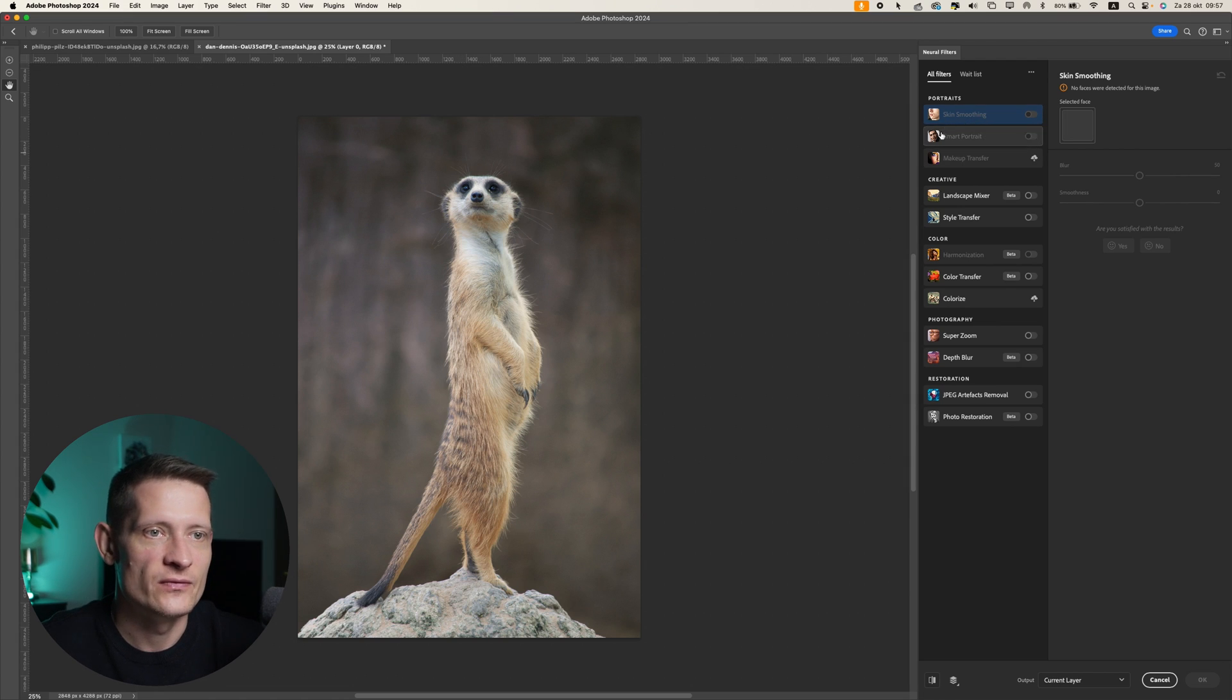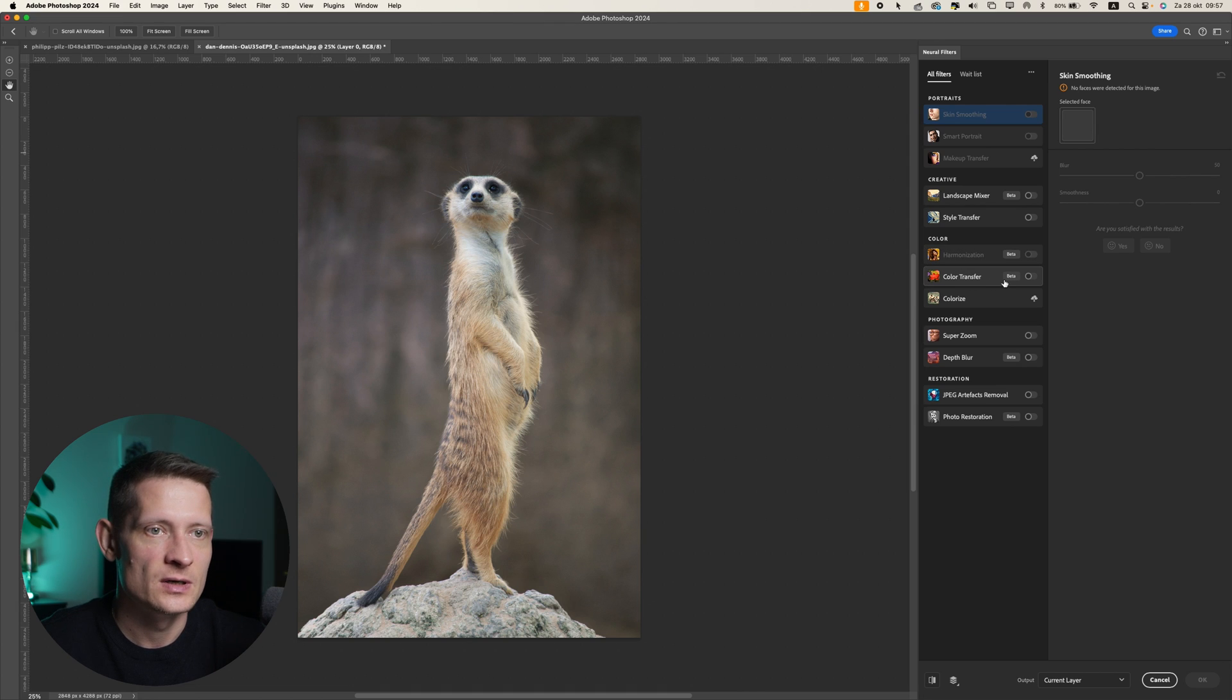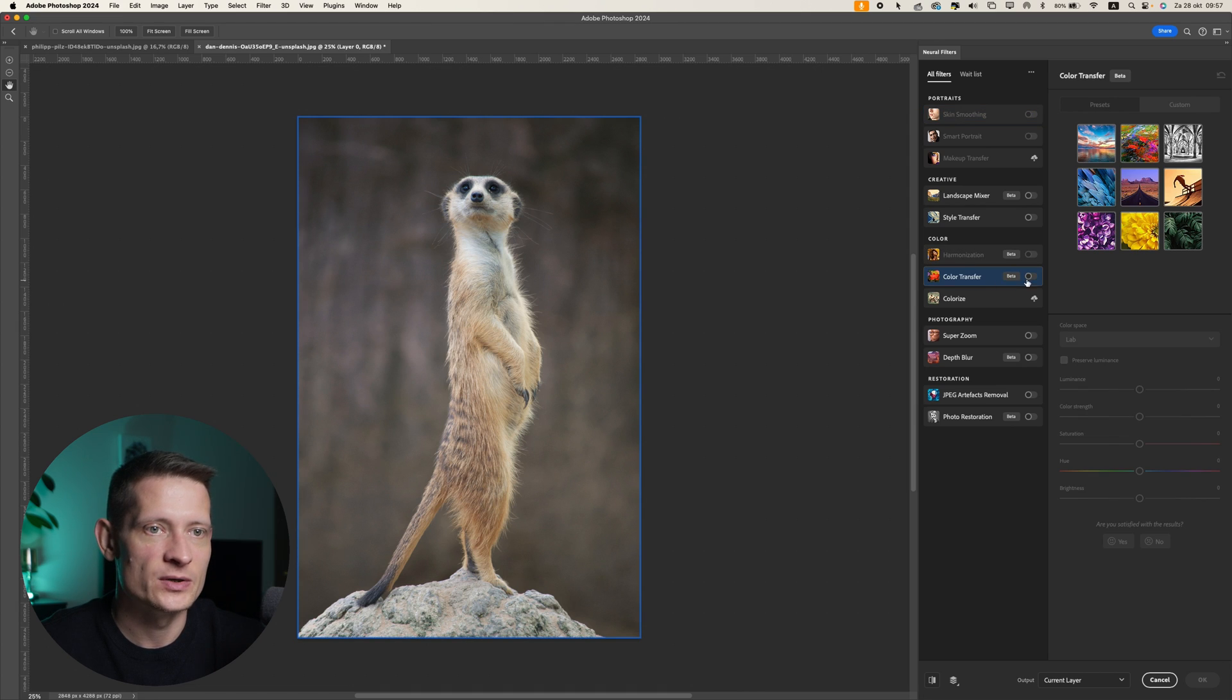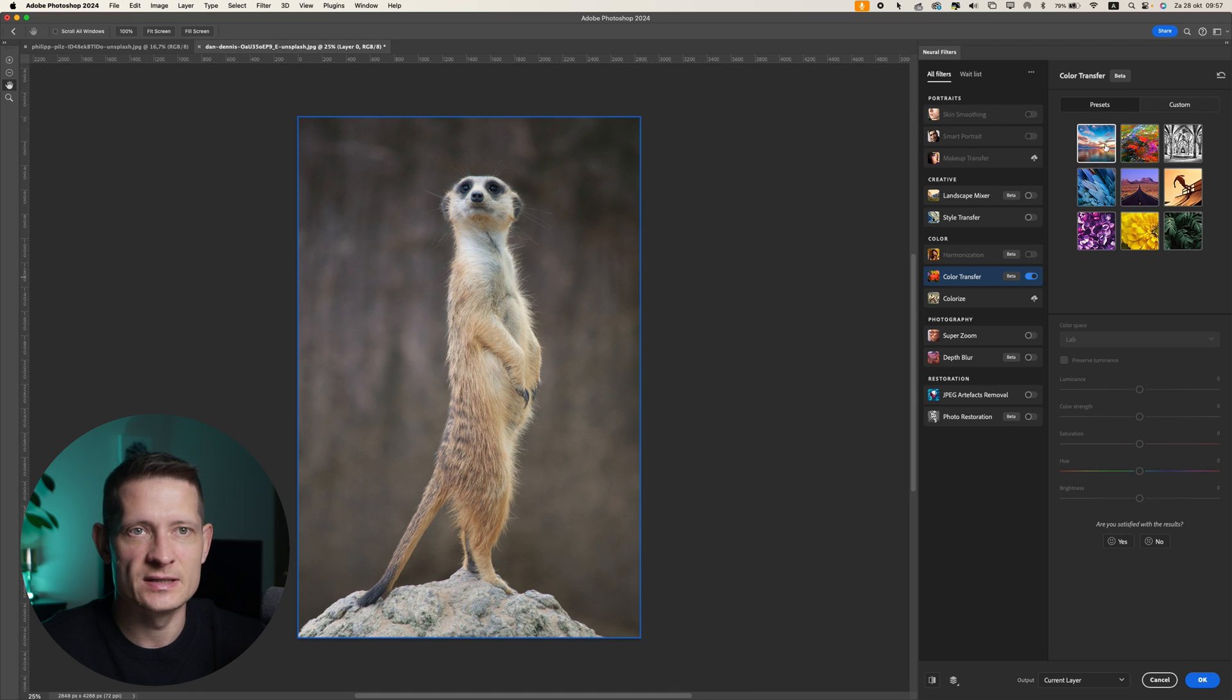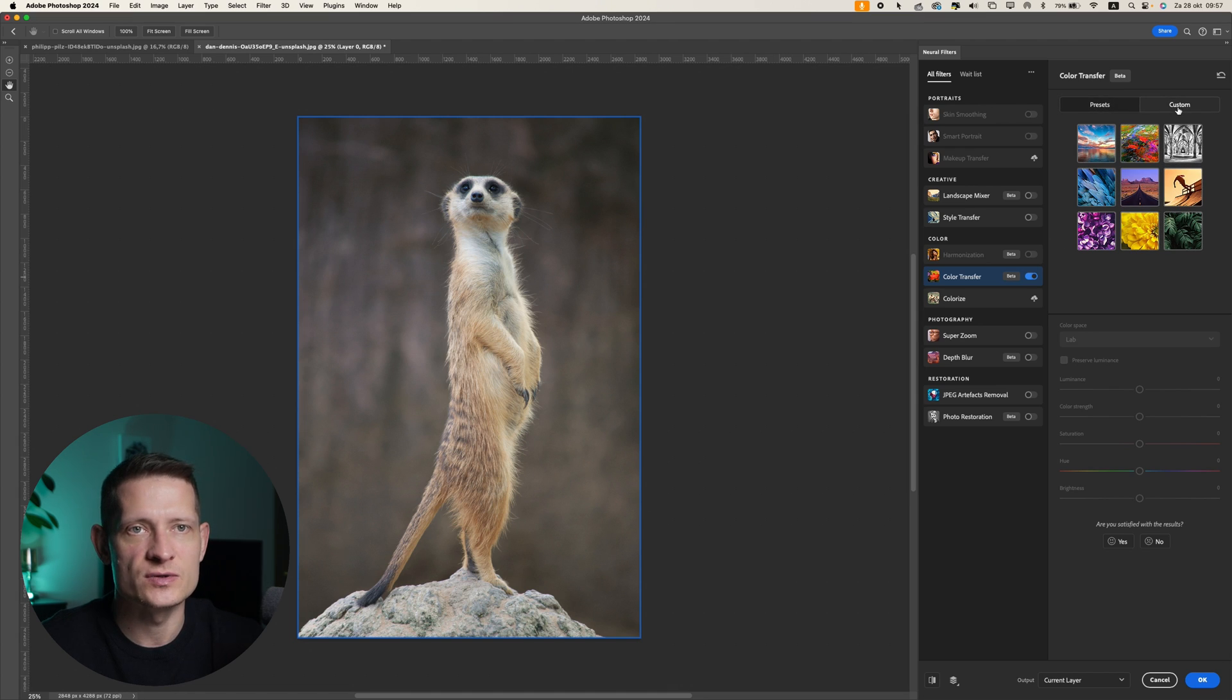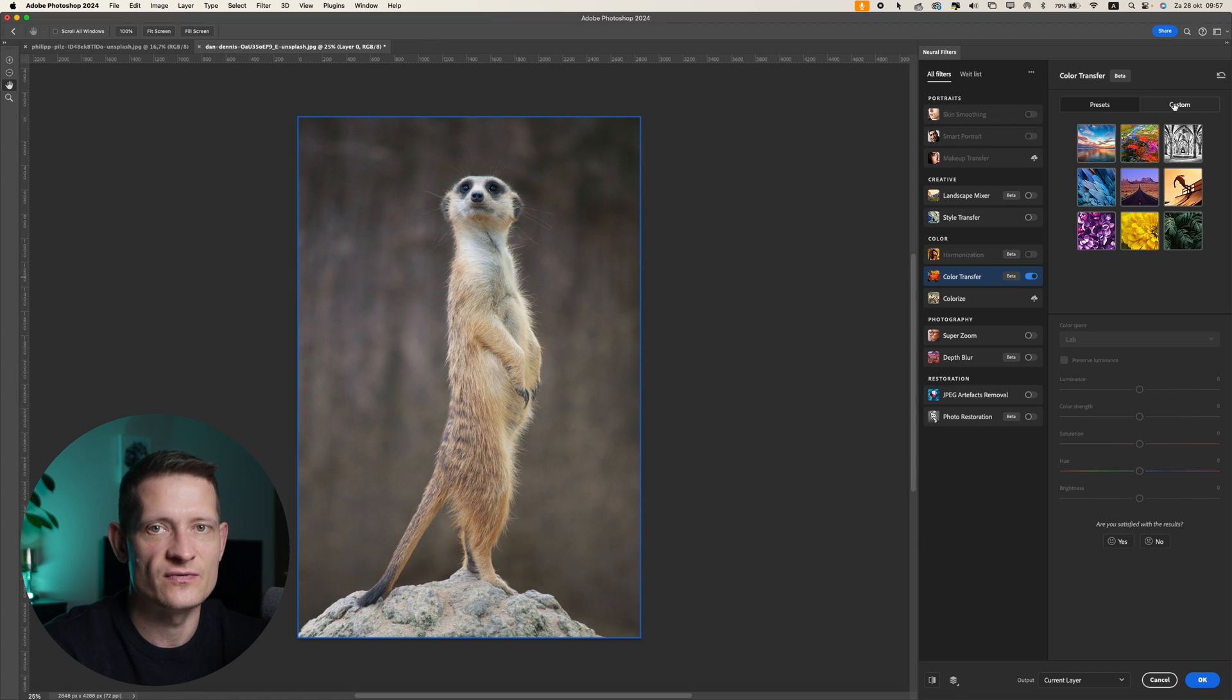So if you go down here to Color Transfer, still beta but it works pretty good. You can enable this and then we have some styles here. You can also try these styles out. These are from Photoshop but I want to use my own style because I have a reference photo for this style.